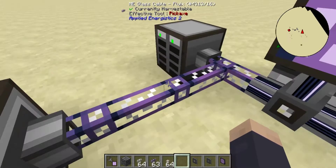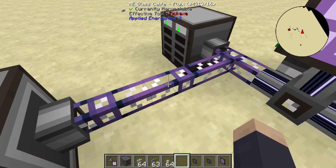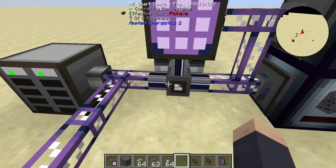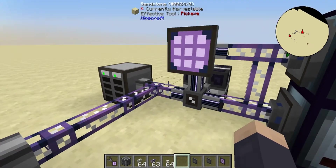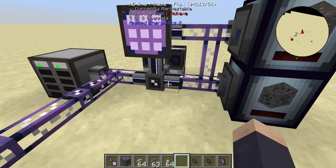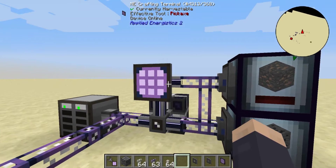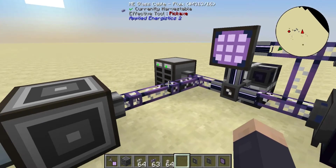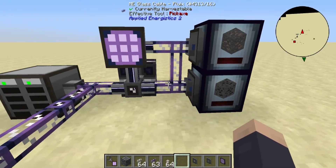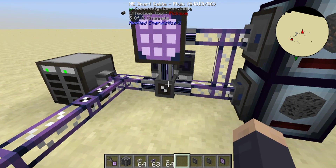Each data cable can carry eight channels. A fluids cable can carry eight channels, a smart cable can, covered cables will carry eight channels, dense cables will carry 32. On this small network we already have five channels, and you can see that on the WAILA tooltip — that's five of eight channels.